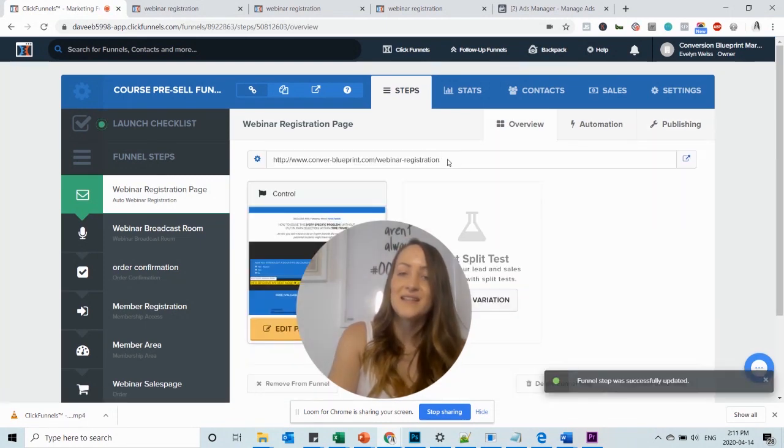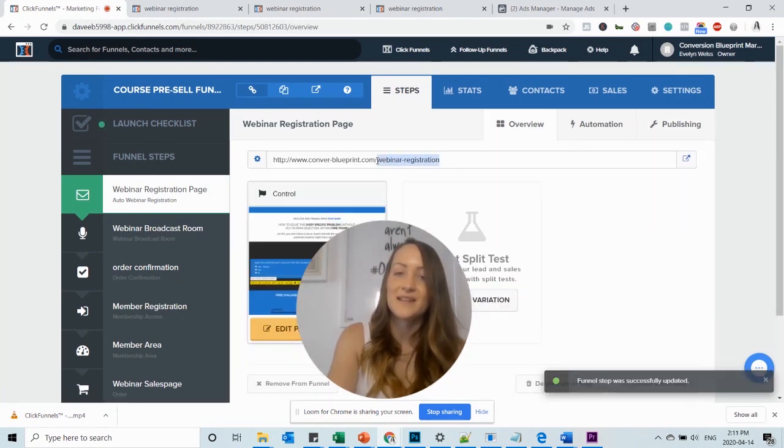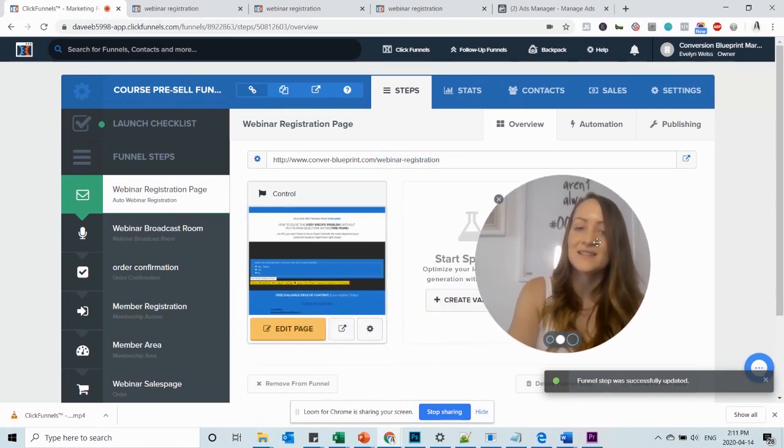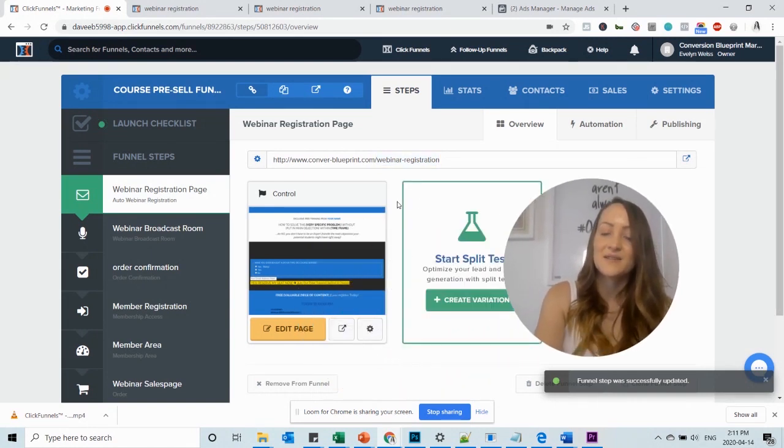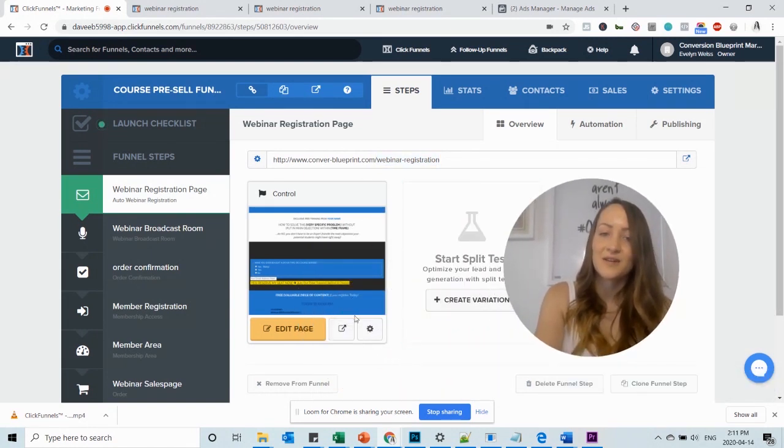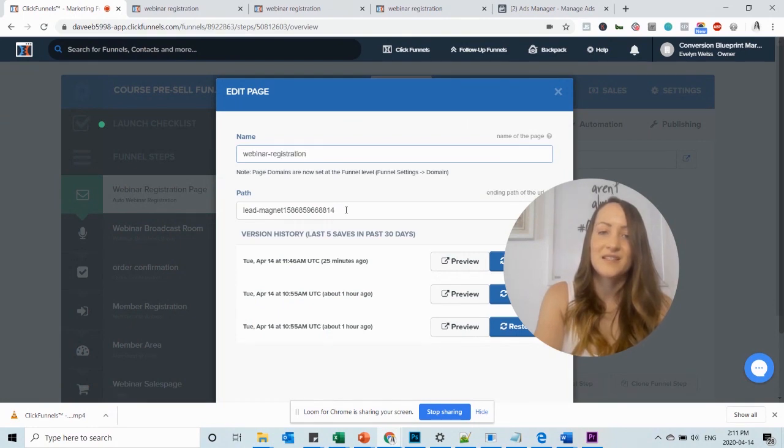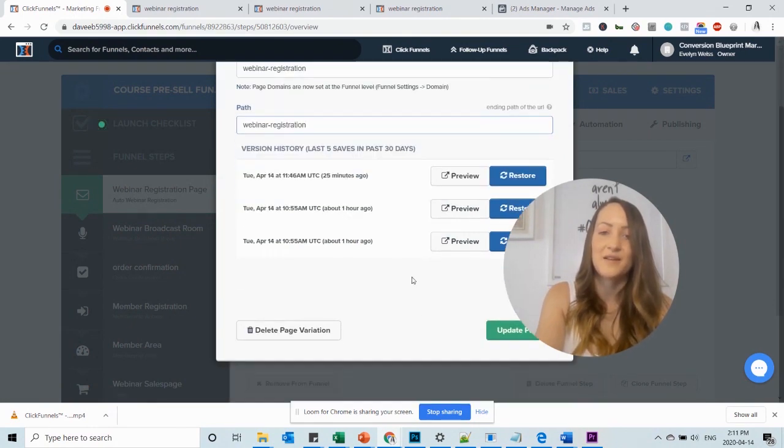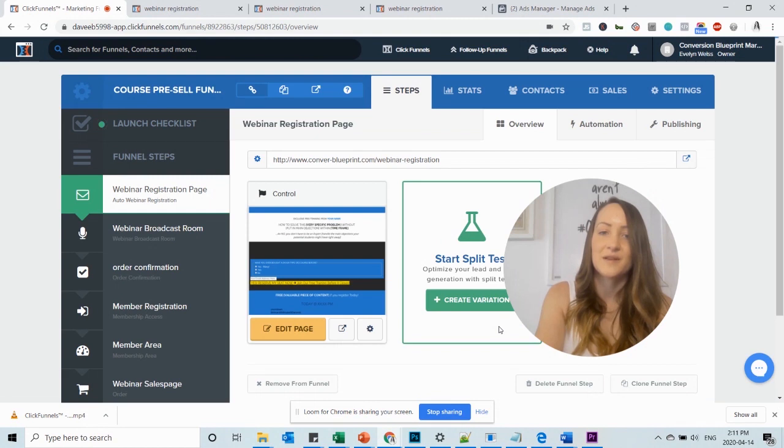Then you just delete the path here and say for example webinar registration and you update the funnel step. So you can already see it is updated here but there's another place where we need to adjust this and this is when we go down here and then we change the name and we also change the path right here and update the funnel step.